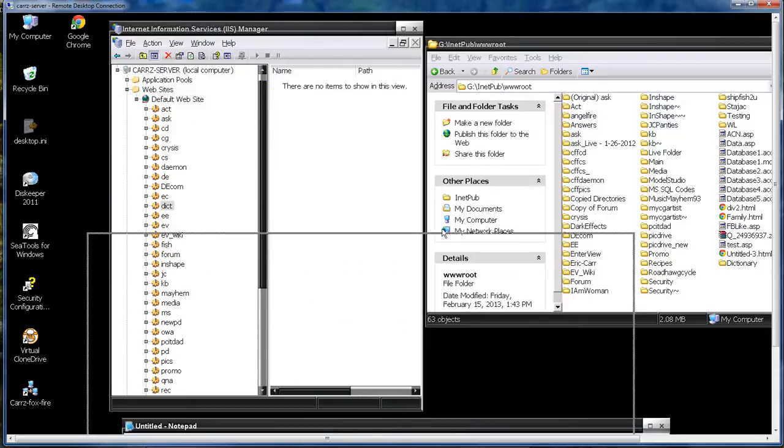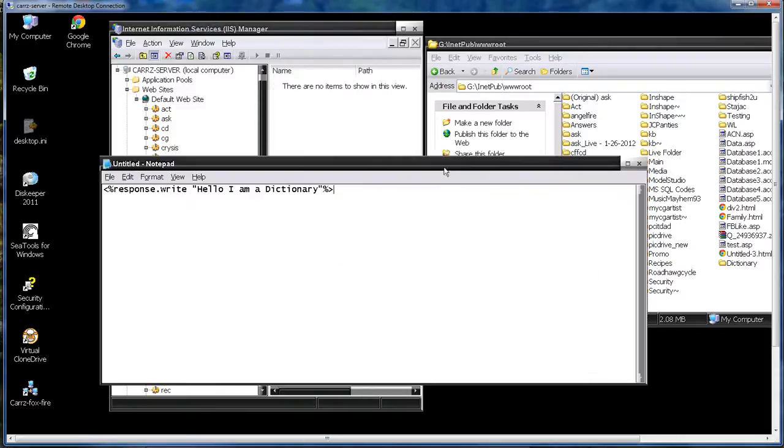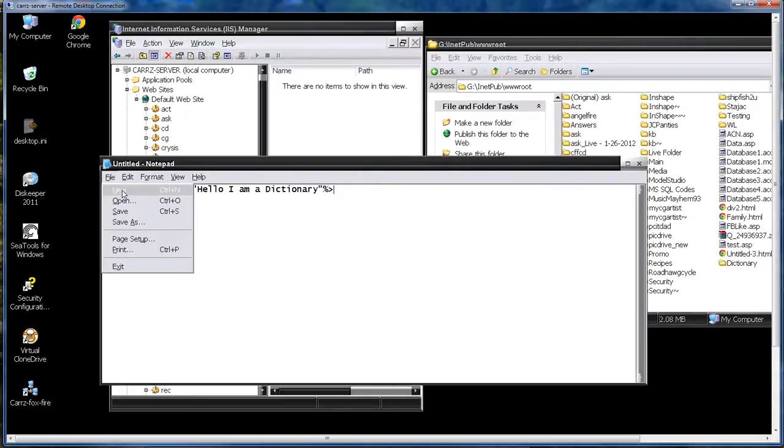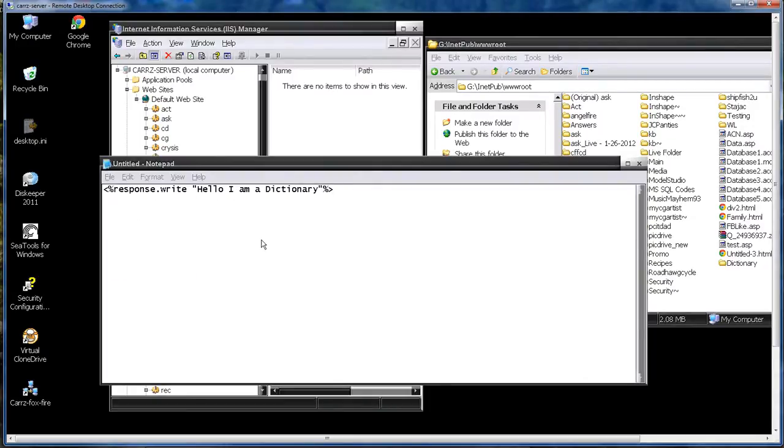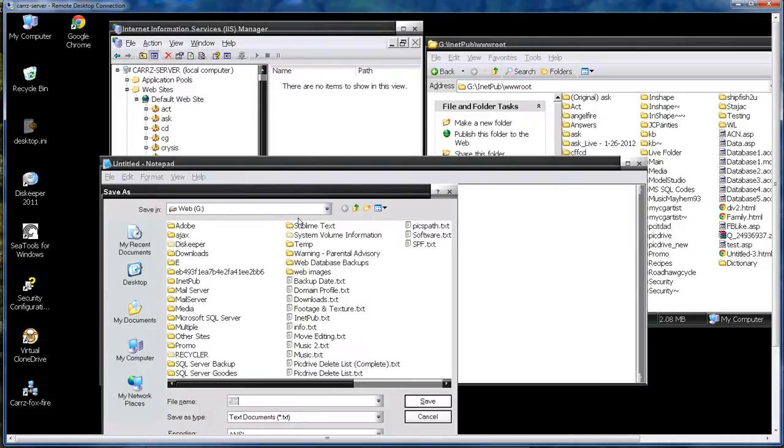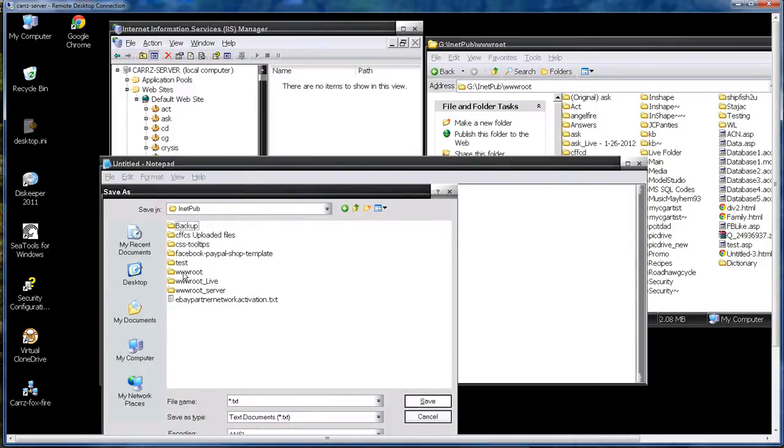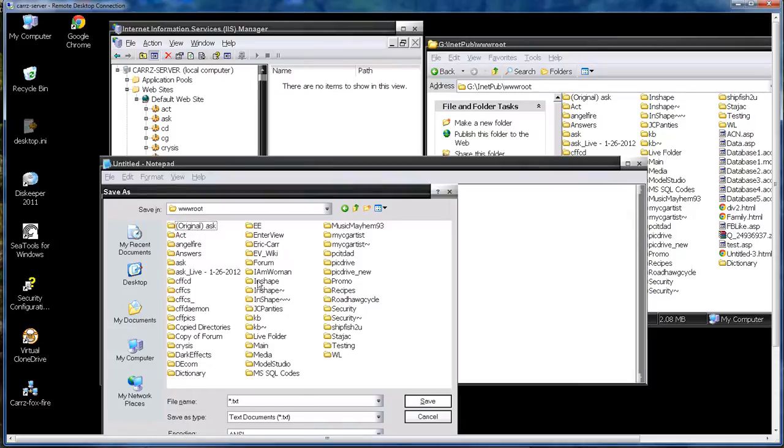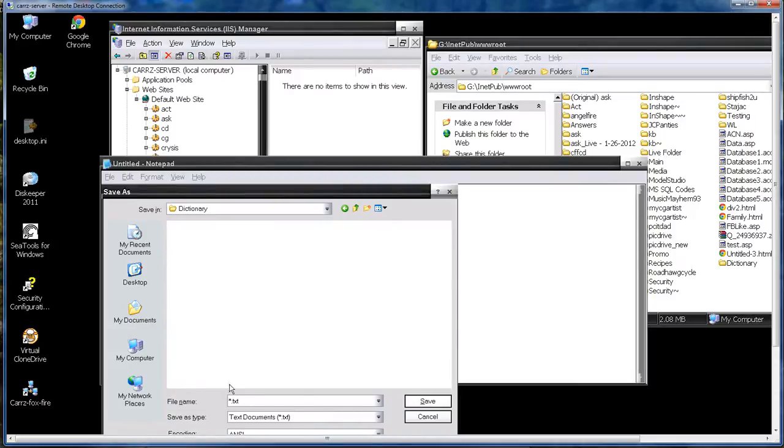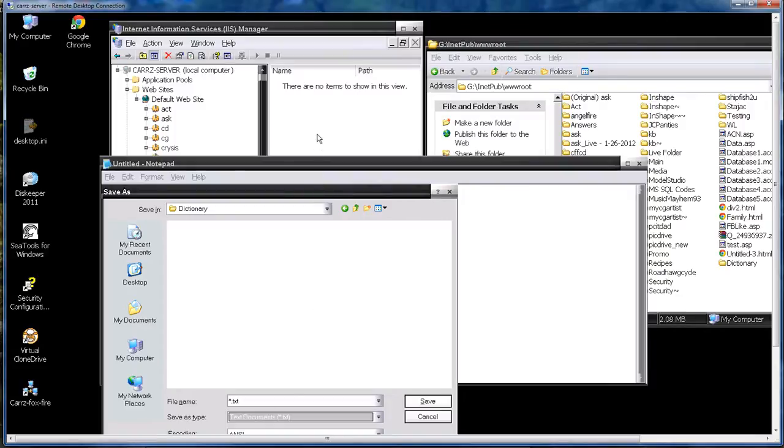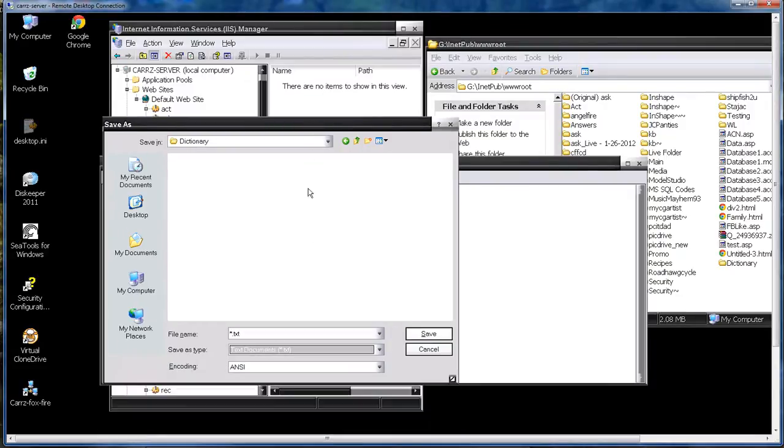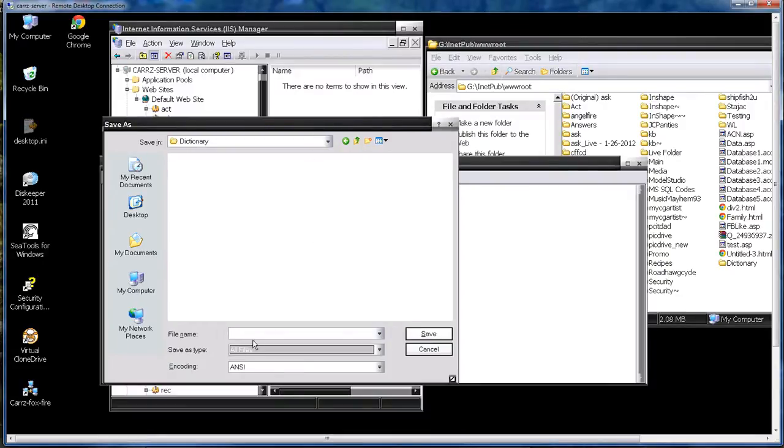We've got a file right here that's response.write hello I am a dictionary. We're going to save this file into our inetpub, wwroot and dictionary. We're going to name this file, we're going to choose all files and we're going to name this one default dot ASP.